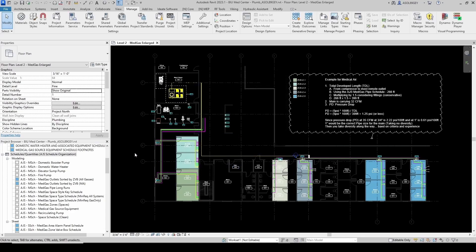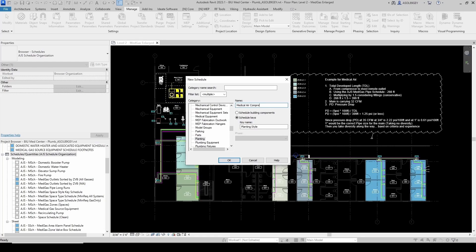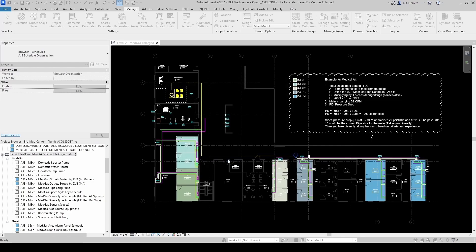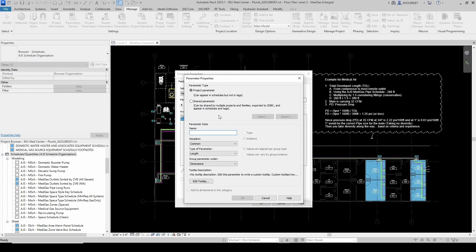Come here to Schedules and Quantities. New Schedules and Quantities. We're going to use Planting, which we're sure we're never going to use. Schedule Keys. Let's give a name to the schedule — I'm going to call it 'Medical Air Compressor Footnotes'. Later I'll rename it to whatever the actual schedule's name is. And as far as key name, I'm just going to call it 'Air Compressor Footnotes'. Hit OK. And now I'm going to remove the key name and add the parameters from my shared parameters schedule.